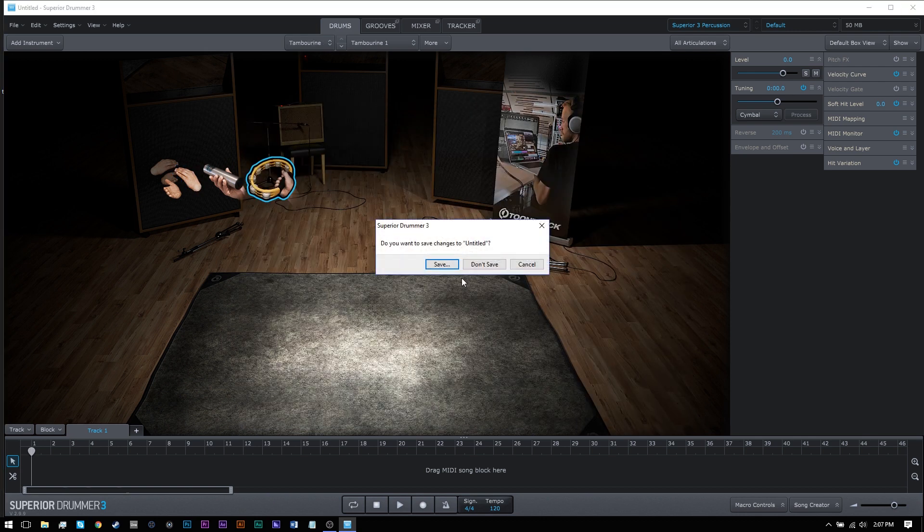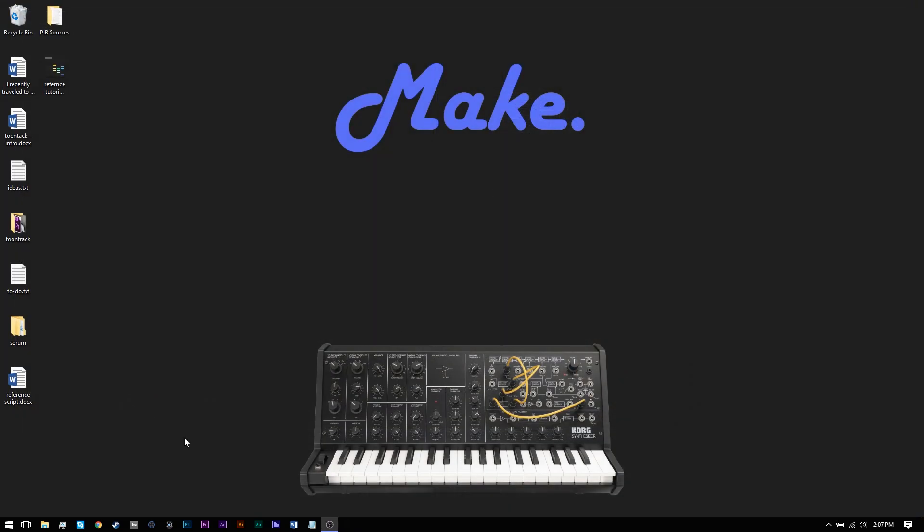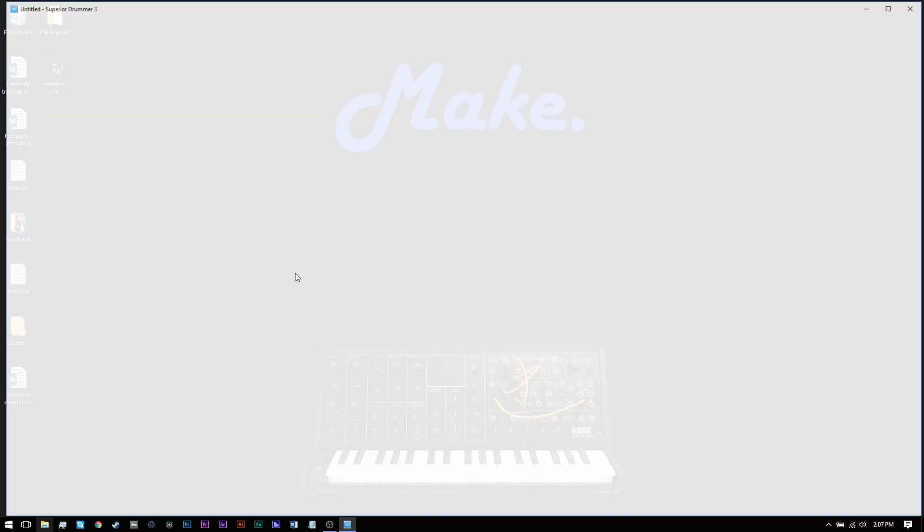Close and relaunch Superior Drummer 3, and all of your drums should be available.